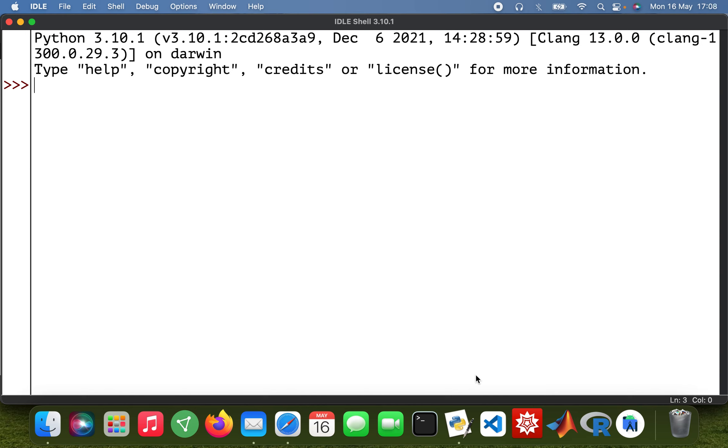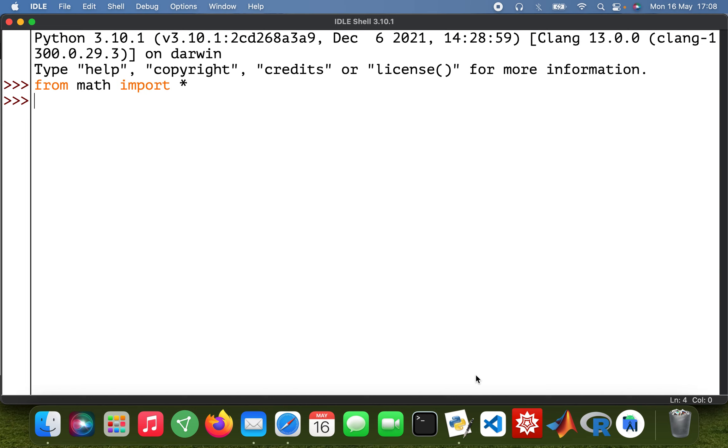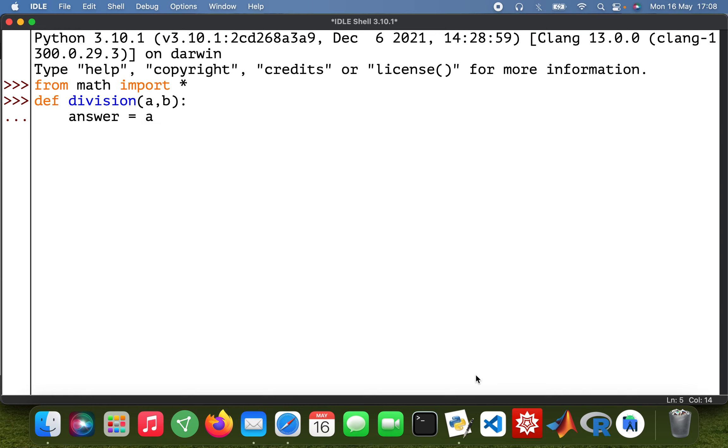So from math import asterisk. I'll define a function, then I'll solve a problem using it. So def division, and then my answer equals a divided by b, then return answer.